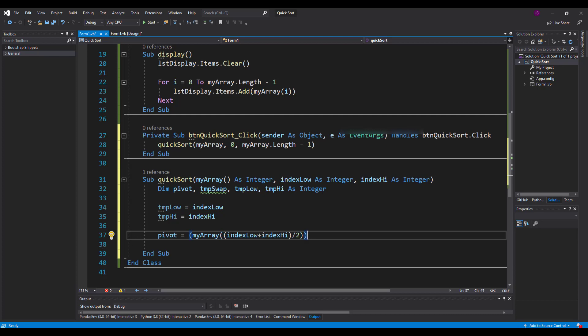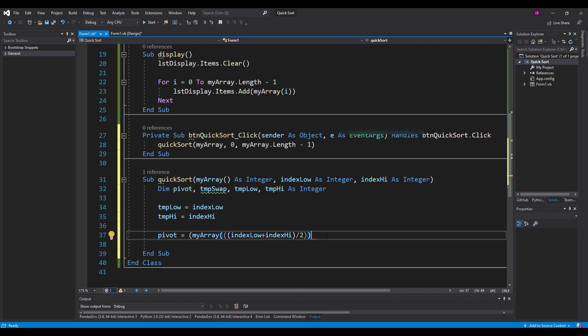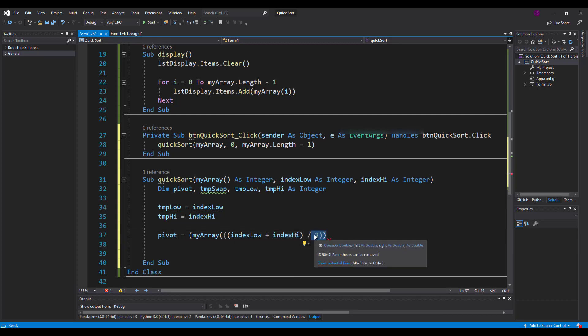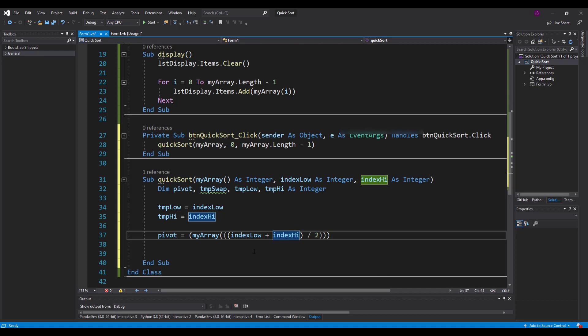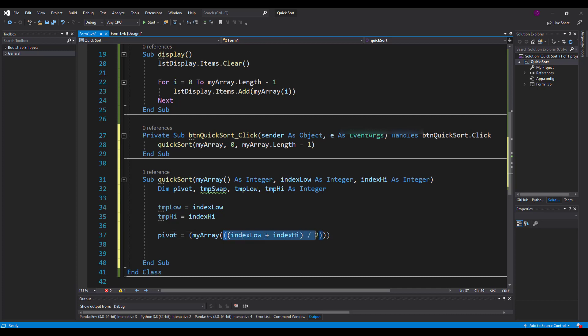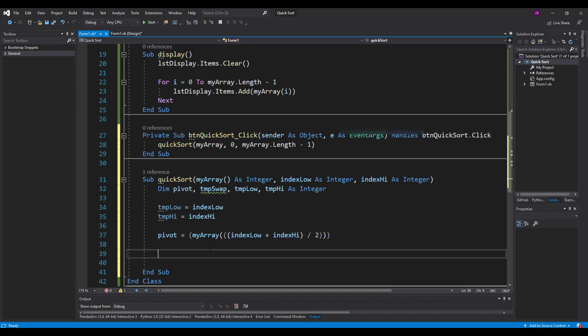Then we've got the pivot. So what we do with the pivot point is we say my array at the position of index low plus index high divided by 2. And I'll just check that. Make sure the brackets are right because that is that plus that one divided by that one. We'll test that later and it'll probably be wrong and it'll shout at me.